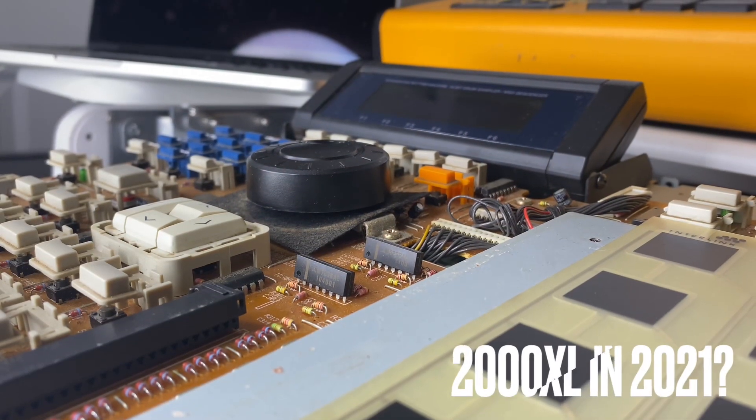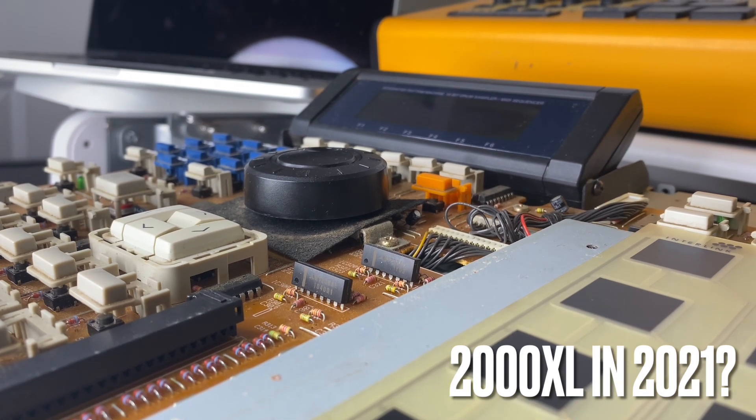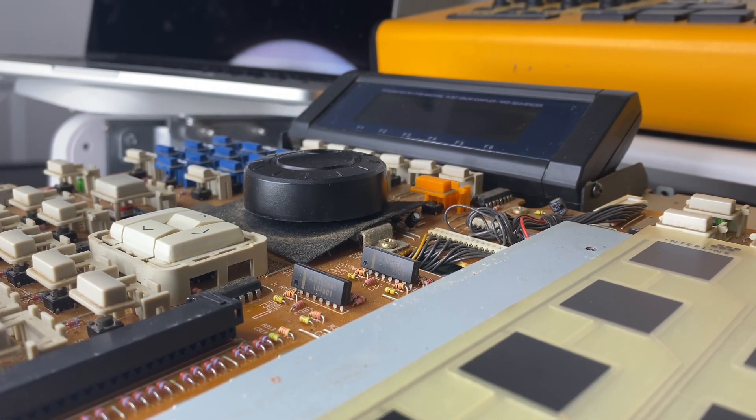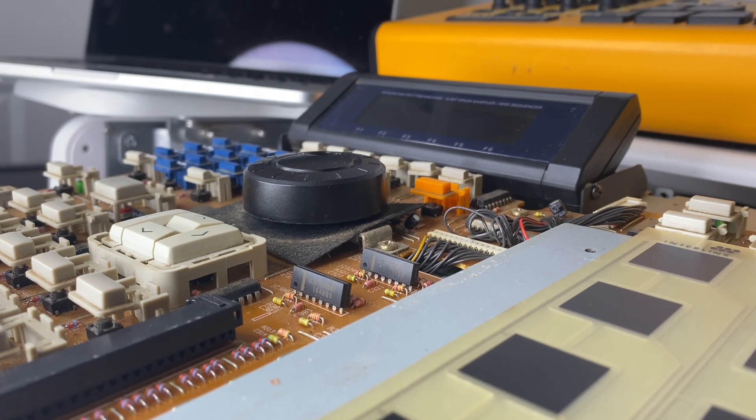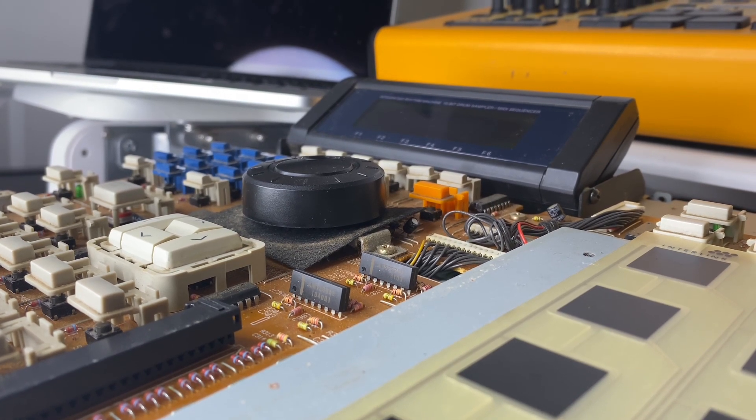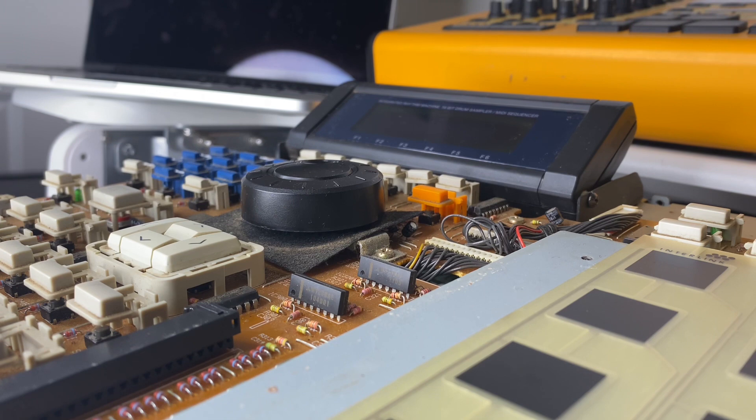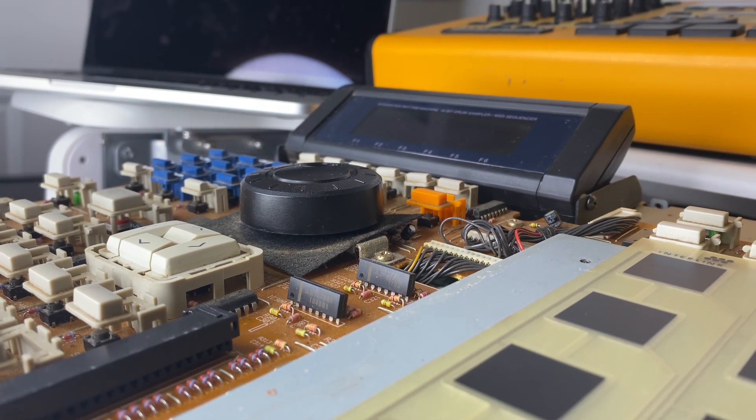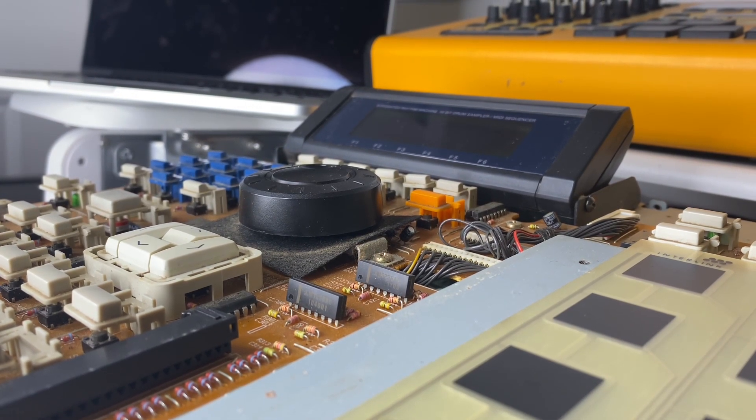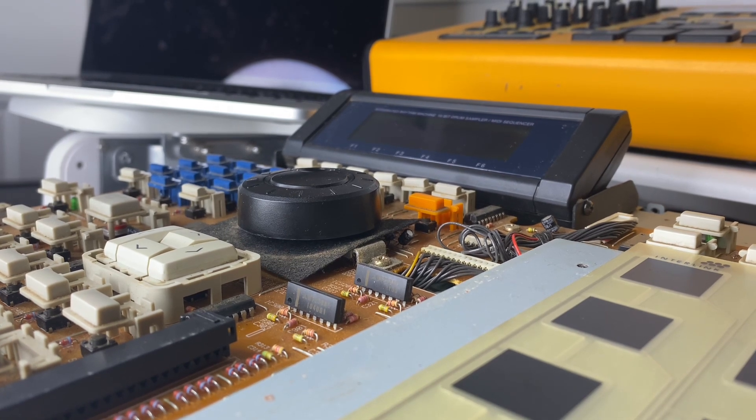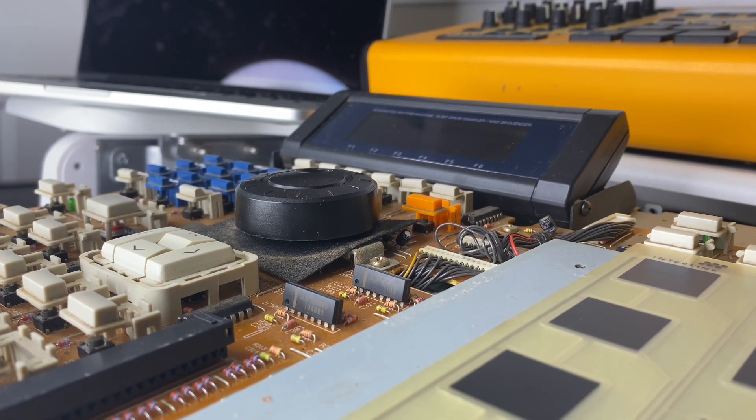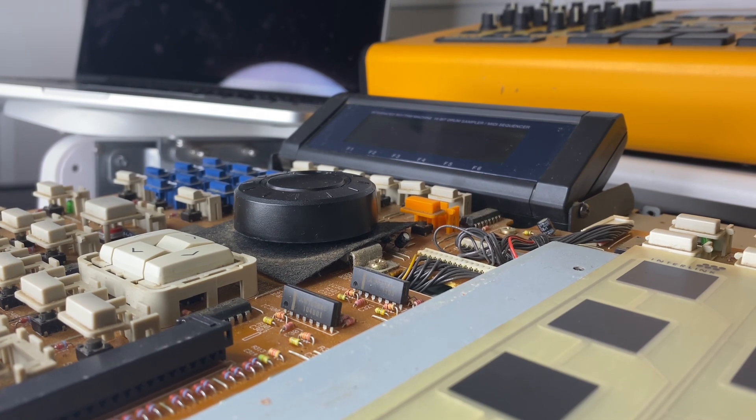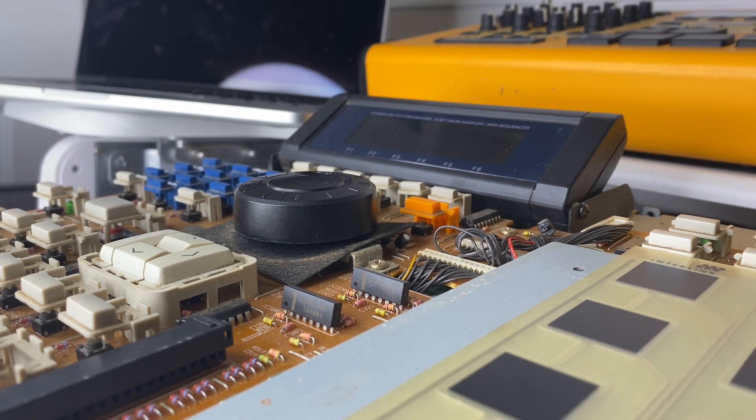So to wrap this video up, do I recommend buying an MPC 2000 XL in 2021? Absolutely. That's the reason why I got one on my desk here. I'm showing you guys exactly the steps it's going to take for me to get this bad boy rocking again. Stay tuned on the channel. If you have not subscribed, please hit that subscribe button so you can see this MPC 2000 XL once I bring it back to life.